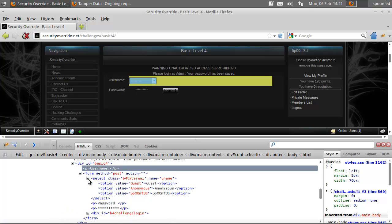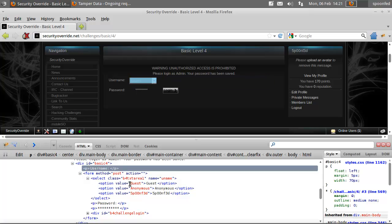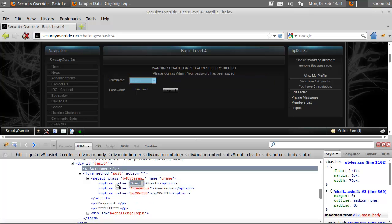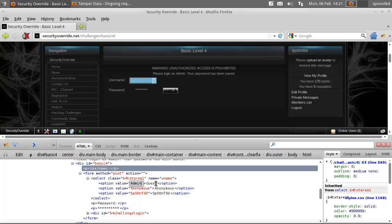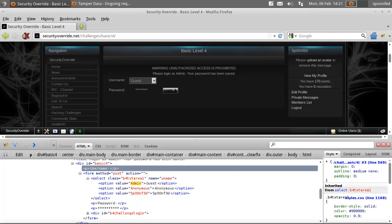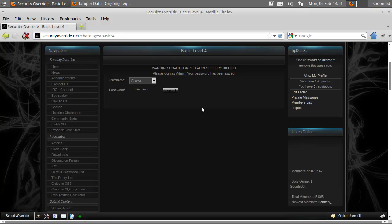So we'll cross it out and we'll make the value of guest admin. It's that simple. Then we'll close this one. This will remain guest but the value will be admin.